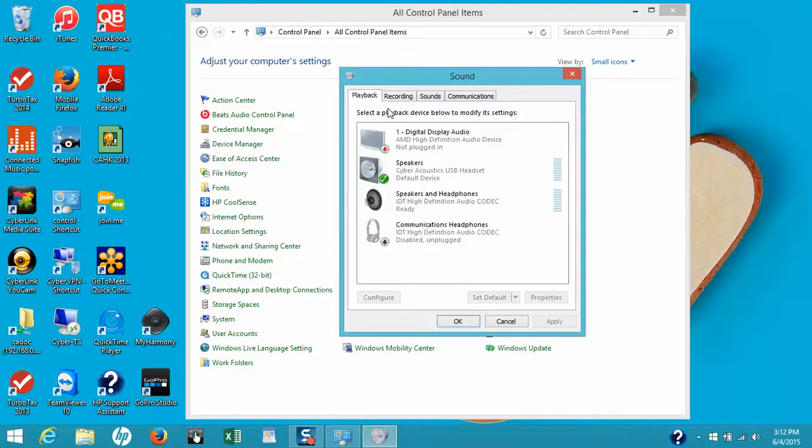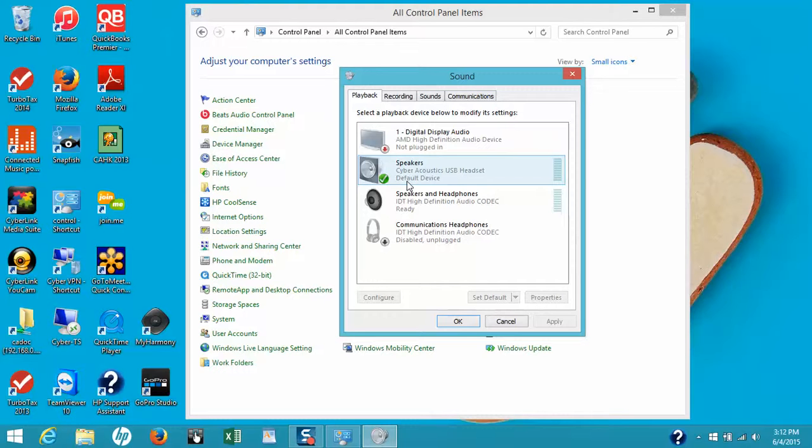You can see in this window that right now I'm using a headset to talk to you, so the computer is using the headset as my default device for playing sound. I want to switch this to my speakers. To do this, it's really simple.